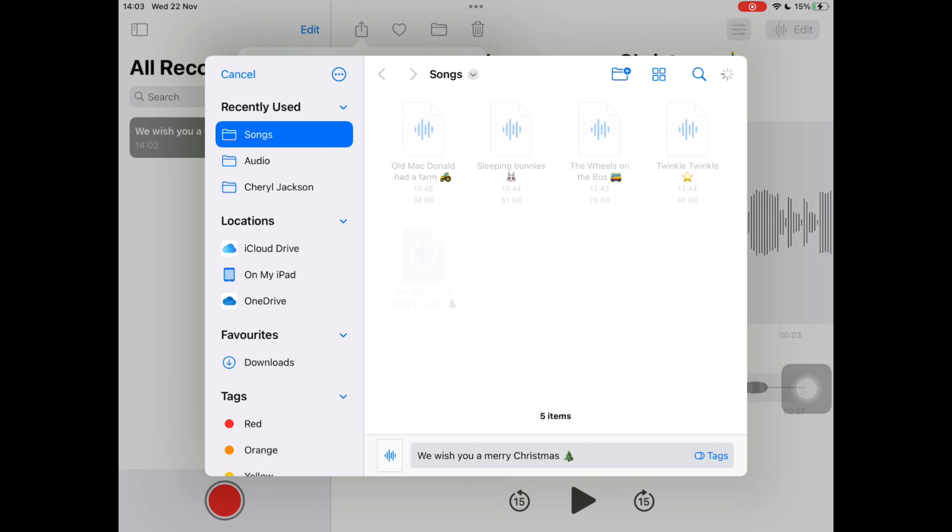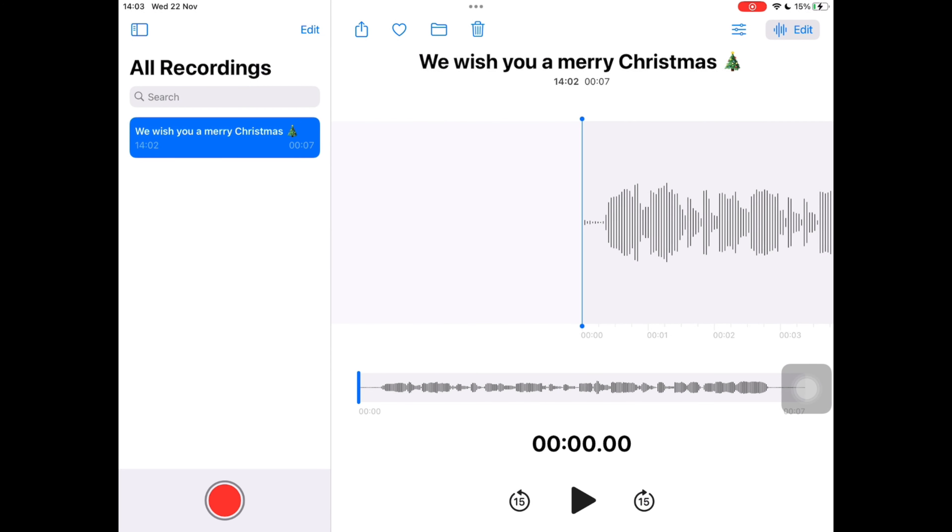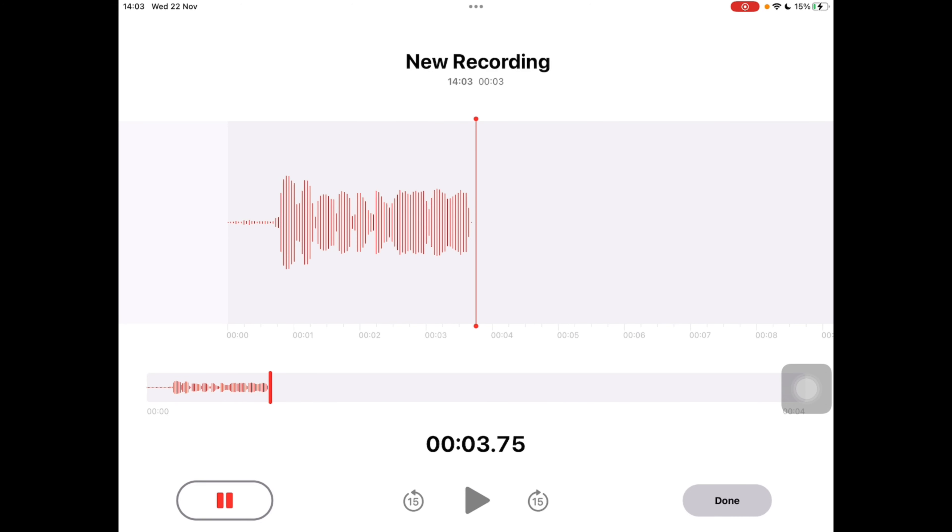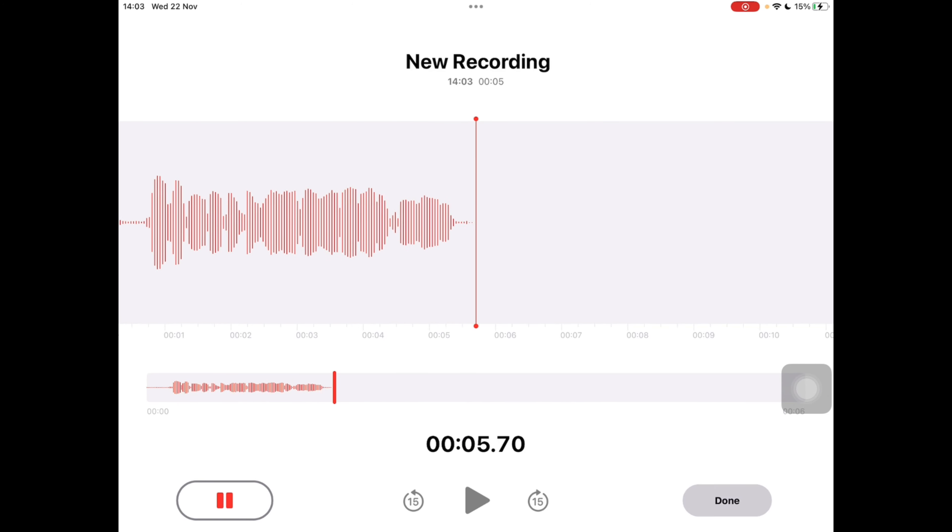To record another song, on the bottom left of your screen tap the red circle. Repeat this process as many times as you would like to create as many songs as you need.